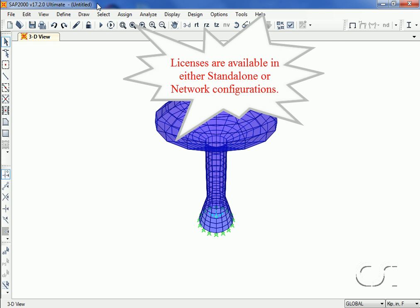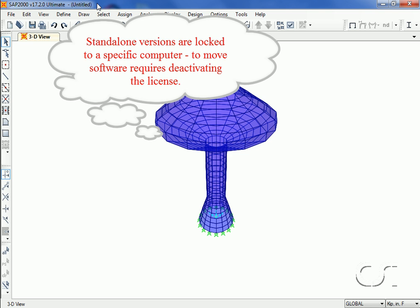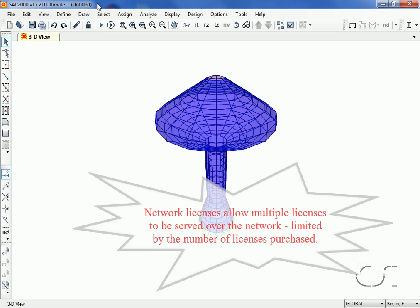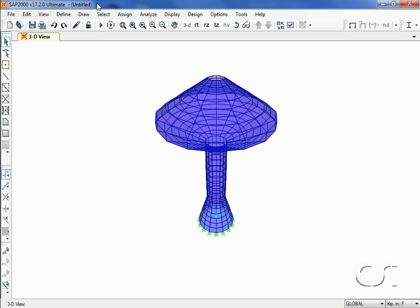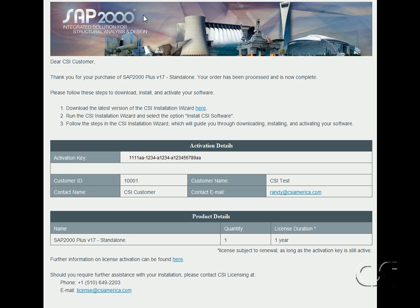There are two types of licenses: standalone and network. If you have purchased a standalone license, the software is locked to a specific computer. The software may be moved to another computer, but this requires a deactivation. A network license allows the software to be accessed anywhere on a network. If a single network license has been purchased, one copy of the program may be run anywhere on the network at a given time. The more network licenses purchased, the more copies of the program that may be run simultaneously.